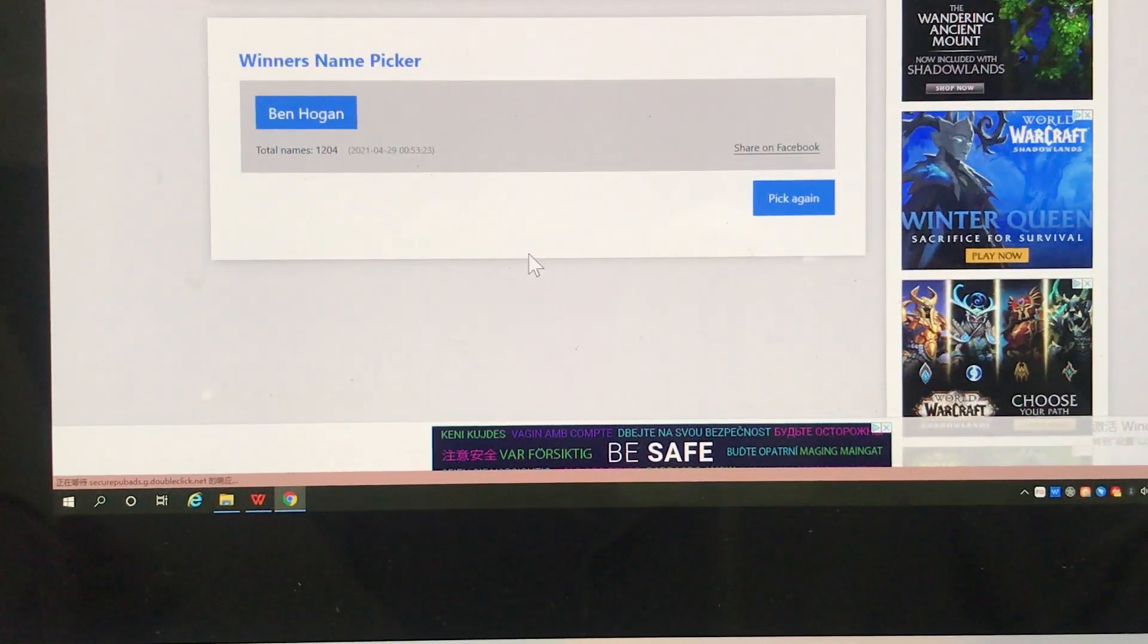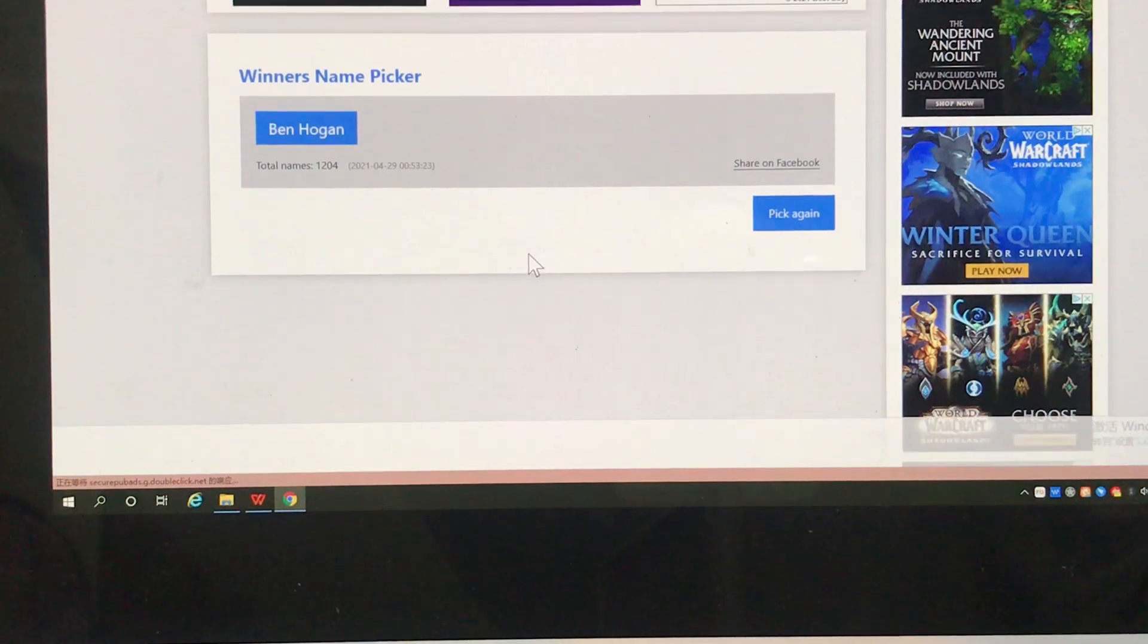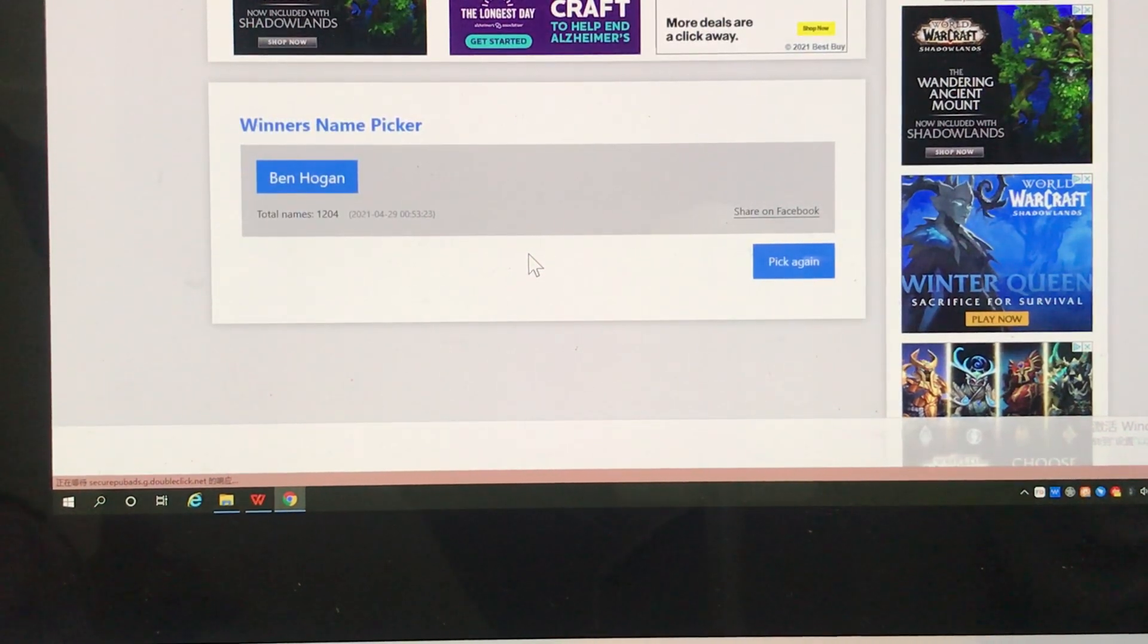Oh, it's Ben Hogan. Congratulations, you win the prize. You will receive a $500 Amazon gift card.